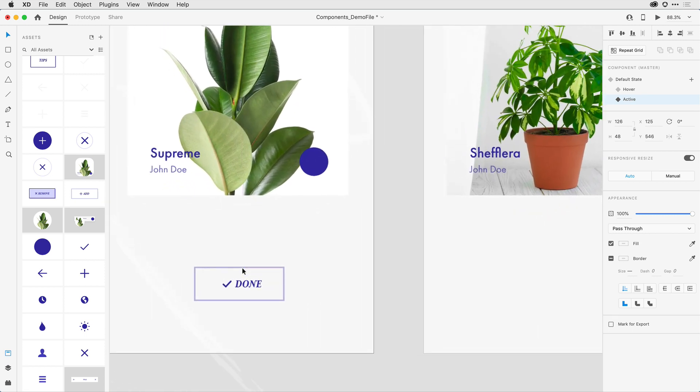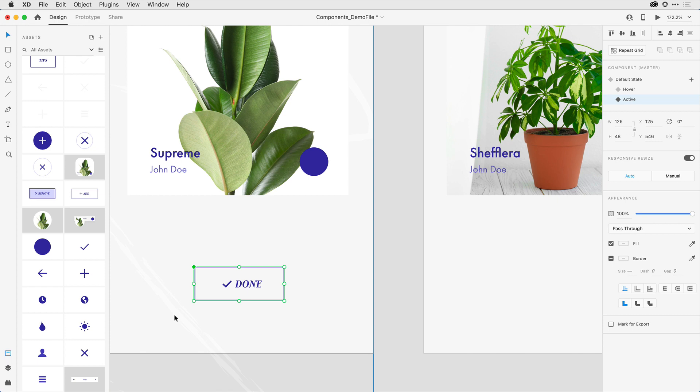Now it's important that I recognize that I still have the master component here. I can apply interaction states to an instance of a component, but it's going to be unique to that instance.